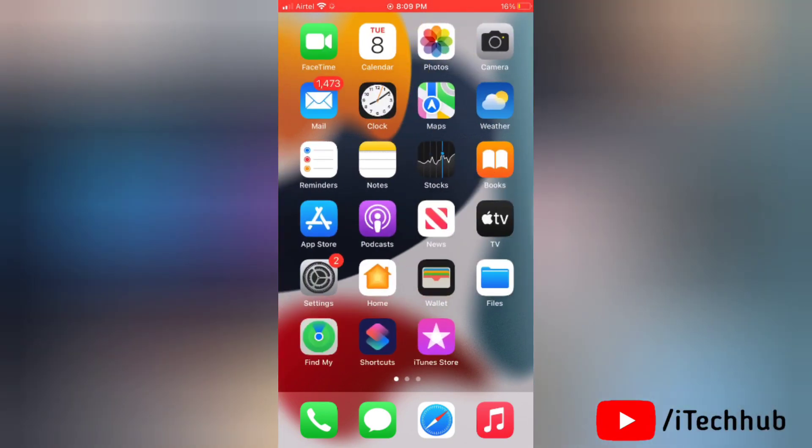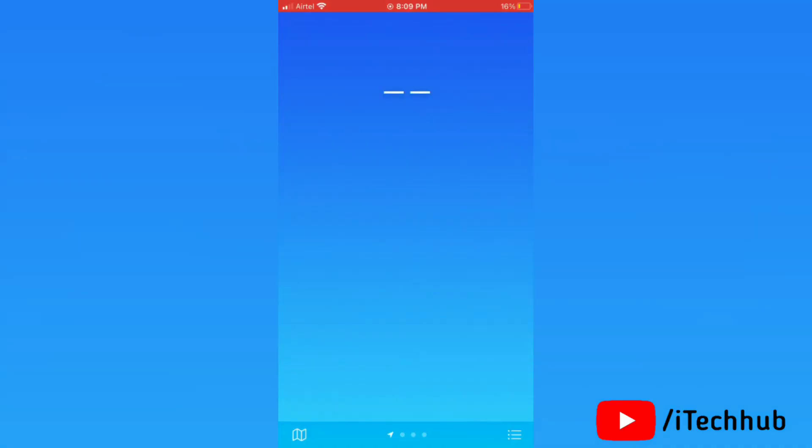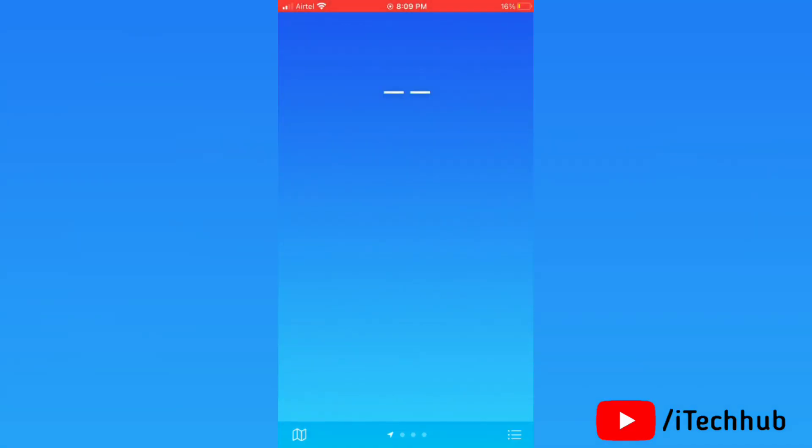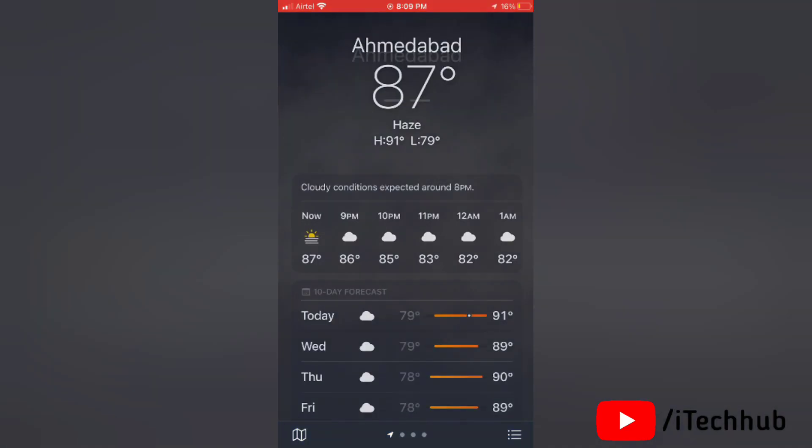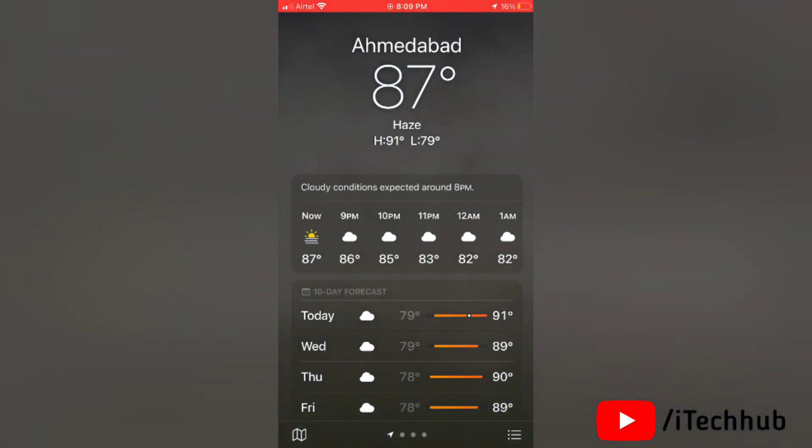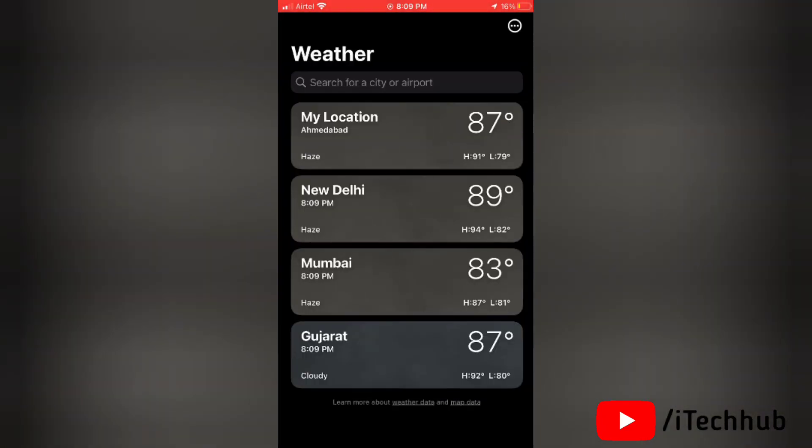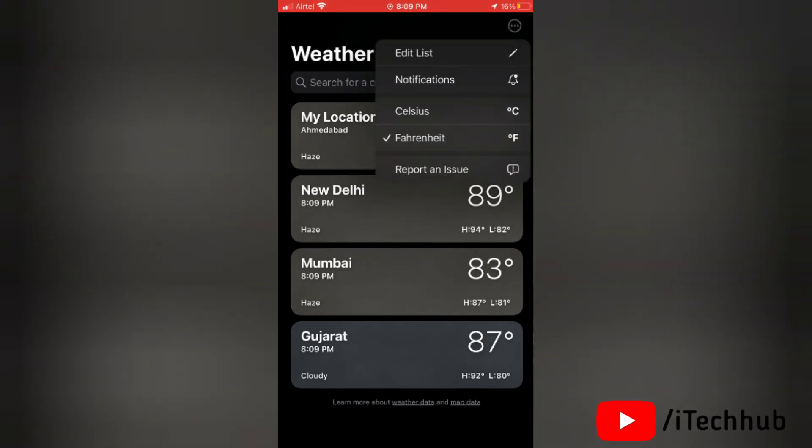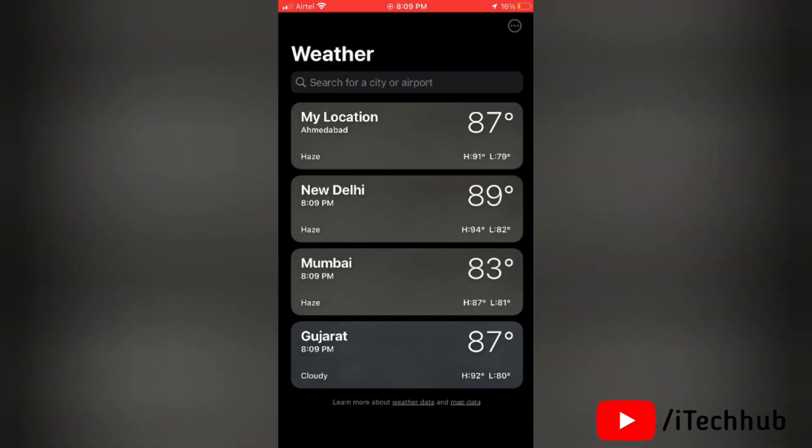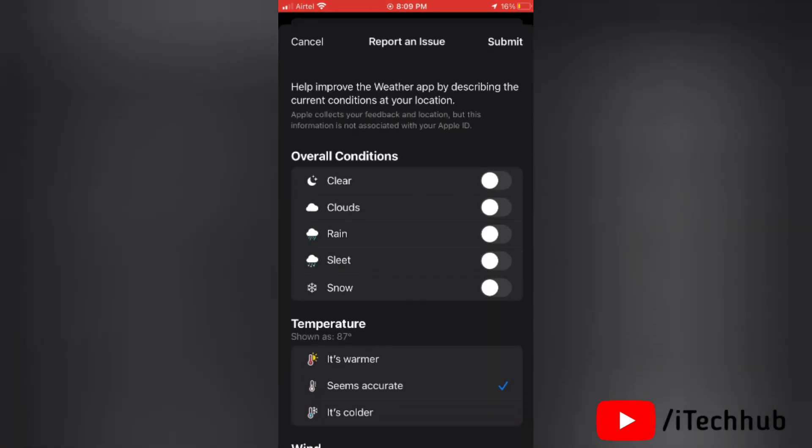Now tap the three lines at the bottom right corner of the screen. Now again tap on three dots at the top right corner and then tap on report an issue.